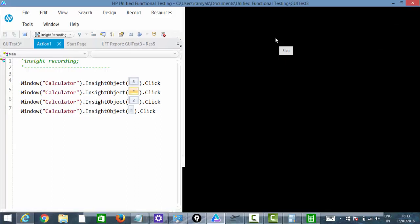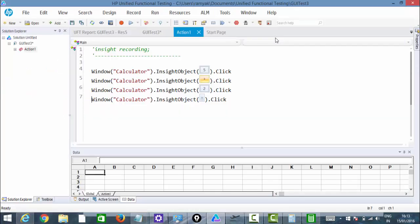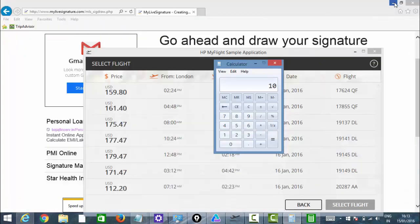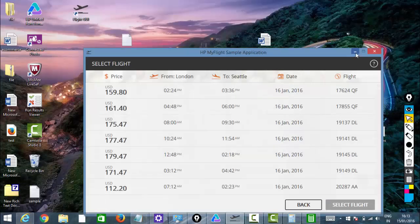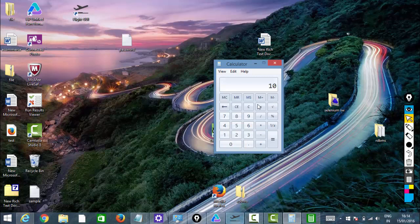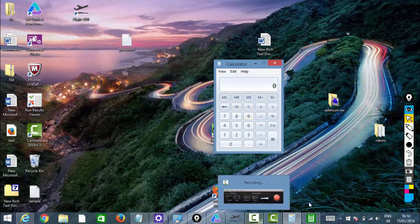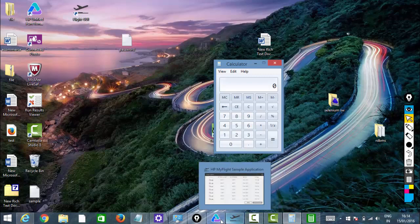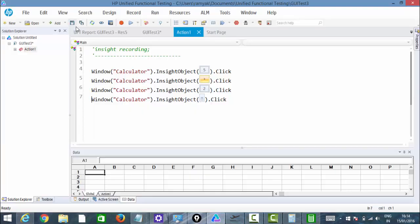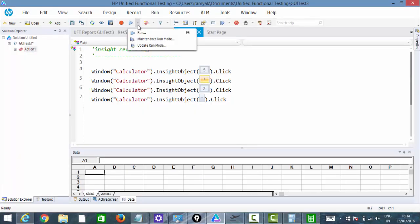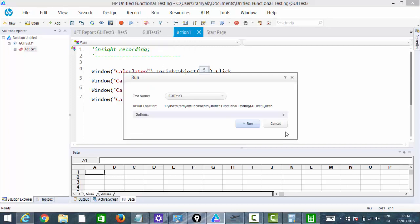Just have a look at the screen — window calculator, Insight object: 5, 2, equals. It has captured the image of each element, and whenever we run it, according to the image it will try to identify the object and perform the activity. This is the specialty of Insight Recording. Let me run this — it uses those images.